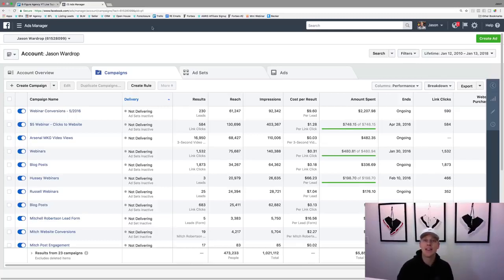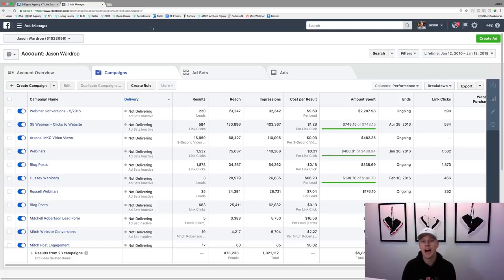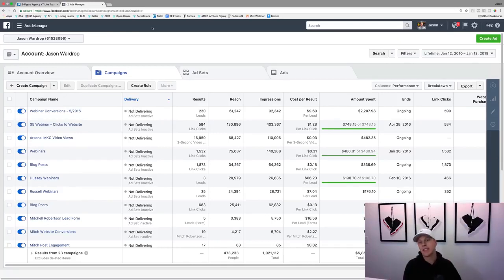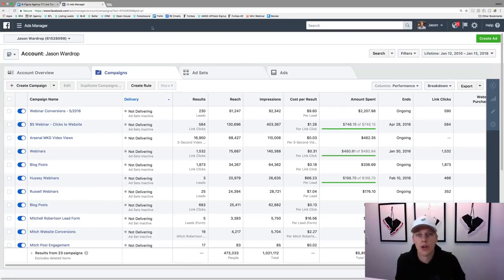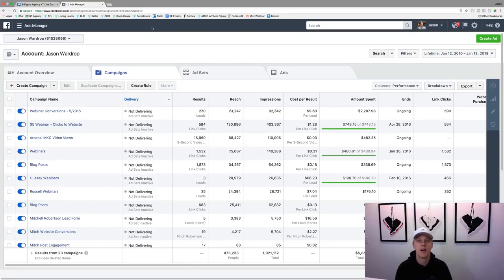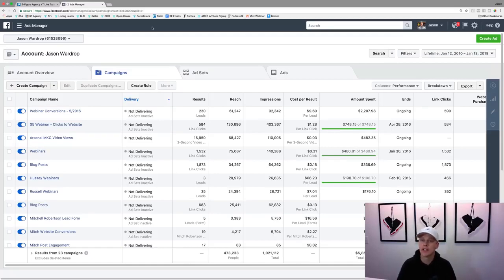What's up guys, Jason Wardrop here. In this video I want to walk through how to use Facebook ads if you're a complete beginner. I'm going to walk through all the different steps and show you basically how to use it — give you a quick tutorial on how to make this happen. I've spent close to half a million dollars on Facebook, so I feel like I know a thing or two.